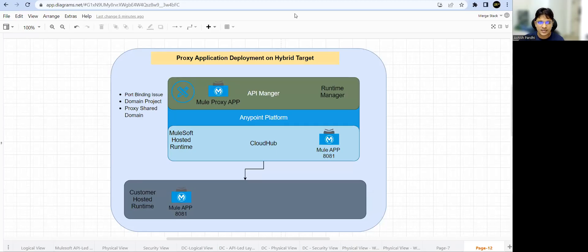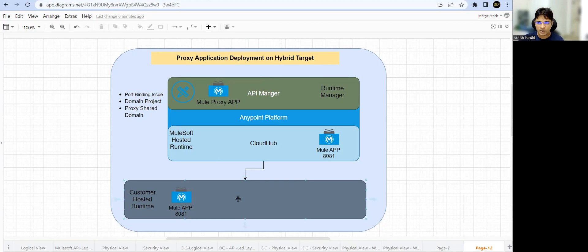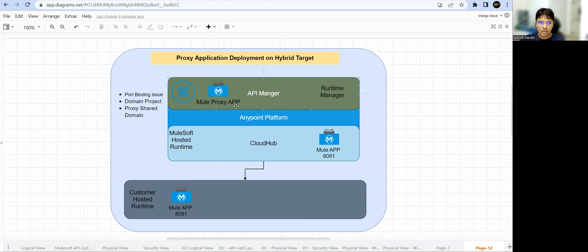Welcome back to Mule's Academy. In today's session we are going to talk about how we can deploy a proxy Mule application on a hybrid target. I have a hybrid environment setup — the blue color is my control plane hosted by MuleSoft, and below that is the runtime plane hosted by a customer. I have a standard Mule runtime registered with my control plane and one Mule application running on it. The use case is I want to have a Mule proxy application which will invoke some external REST API, and I want to deploy that proxy application on my hybrid target.